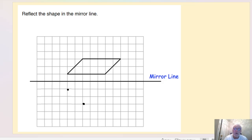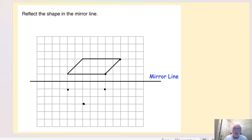For the next vertex, at this point here we're one square away, so we've got one square vertically down. And the final vertex — again, it's one, two, three squares to the mirror line — so we're going to go one, two, three, and that's where that point is going to fall.